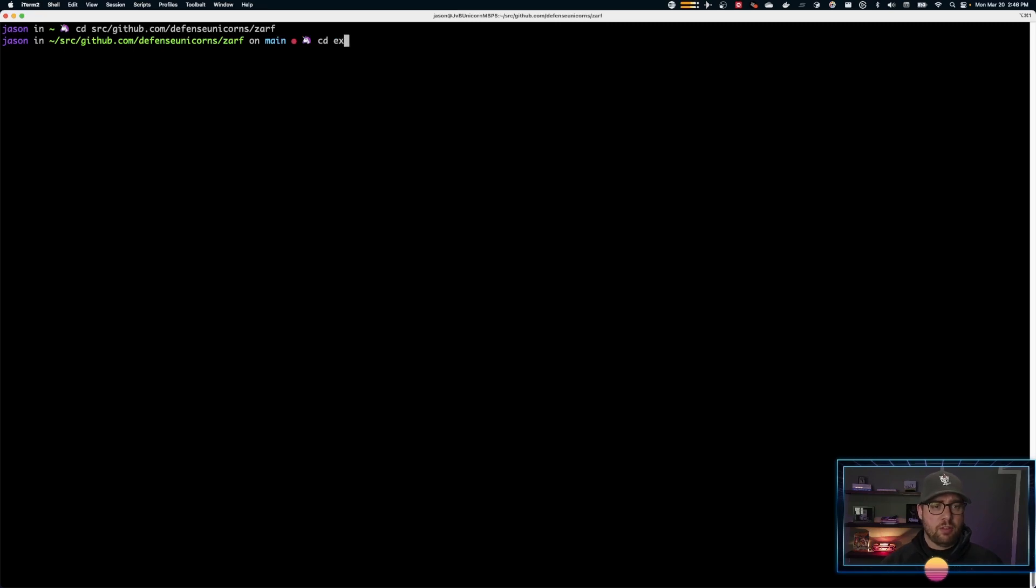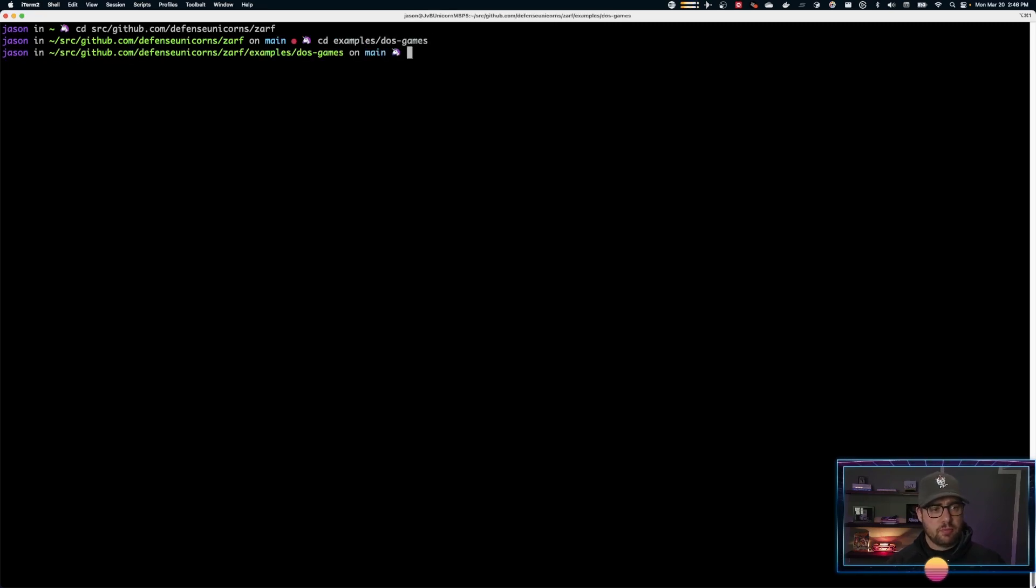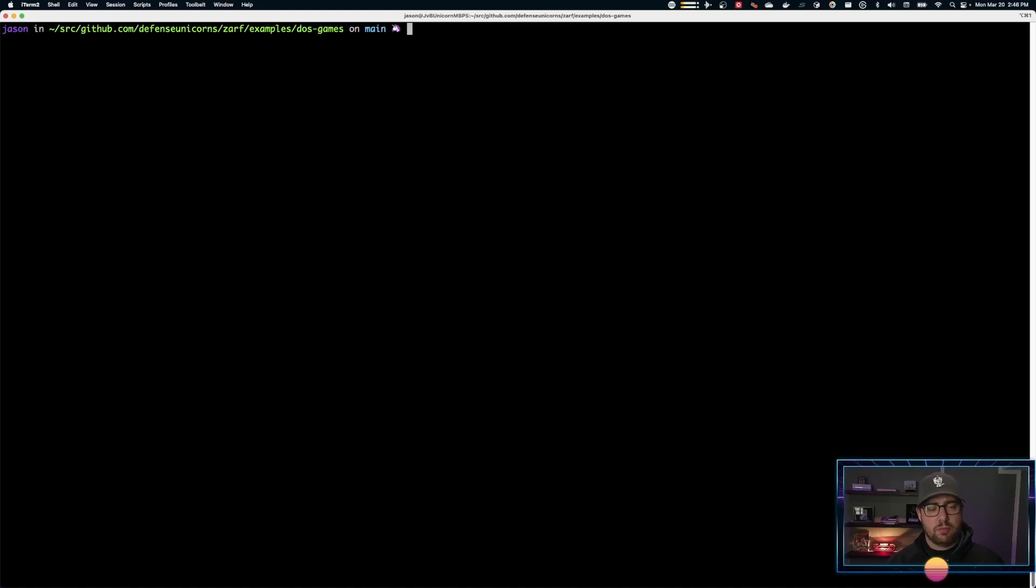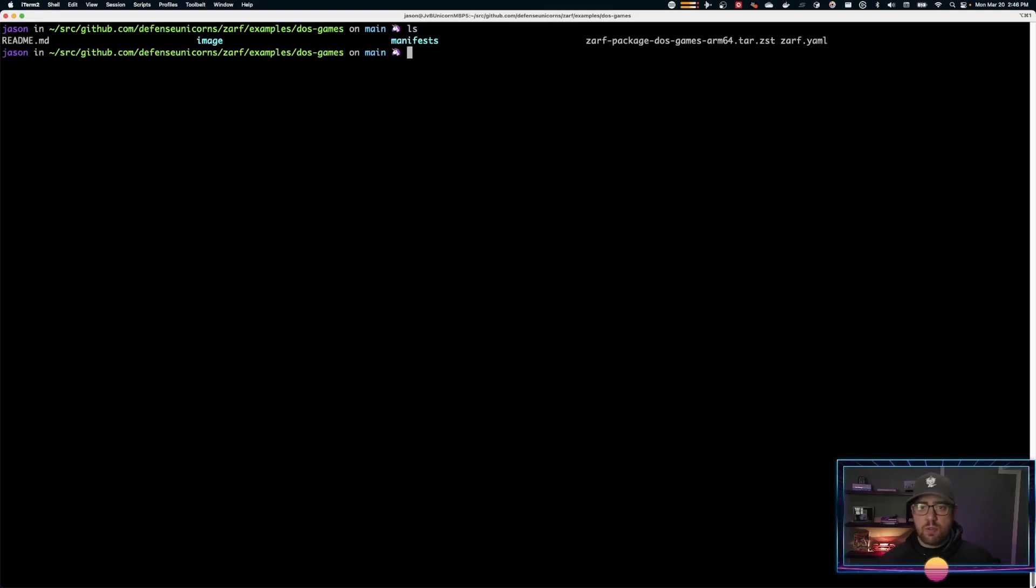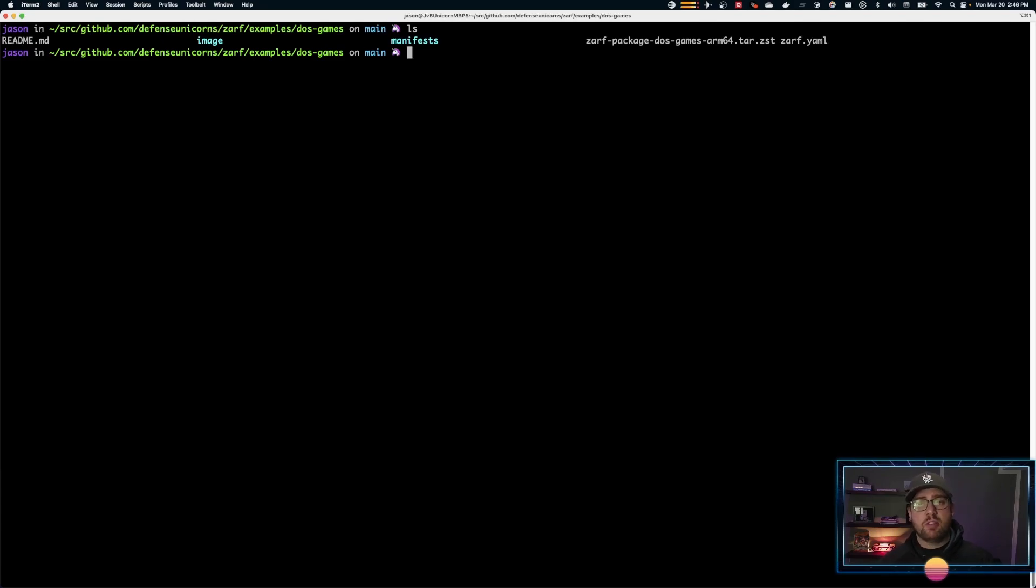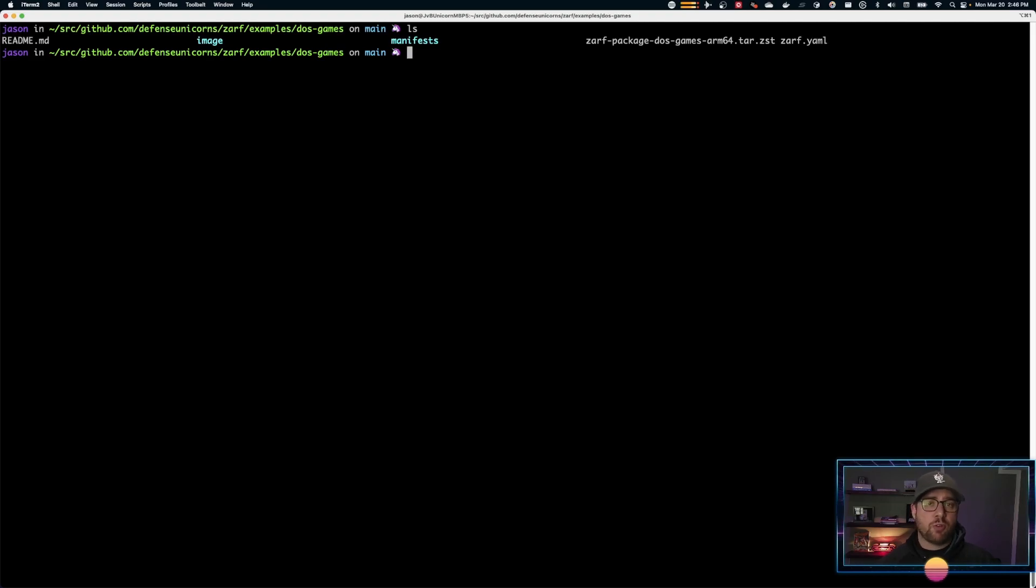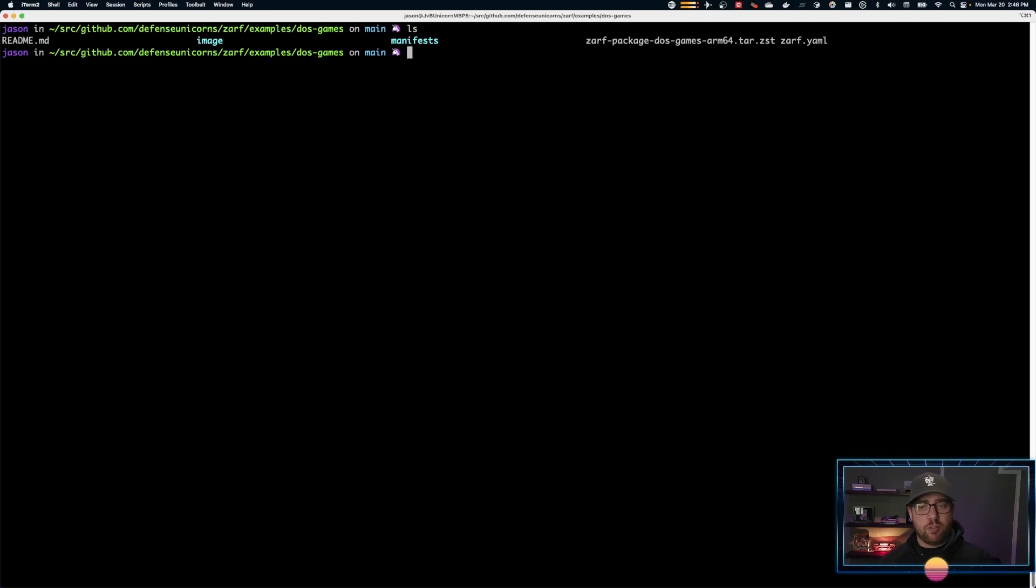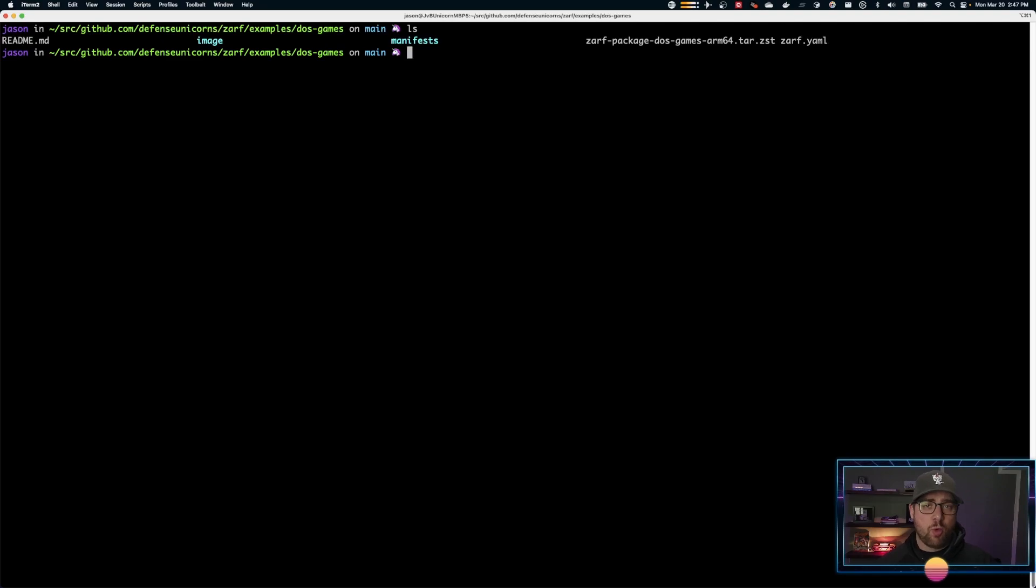This is in examples, DOS games. You can see here the ZARF package DOS games ARM64. You might have an AMD64. I'm running on Mac M1 so it creates an ARM64 package for me. Yours might vary. If you try to deploy an ARM64 on an AMD64 and vice versa, you'll have some issues. So make sure you have the right package for your machine.